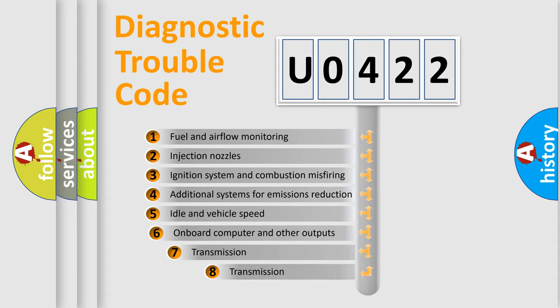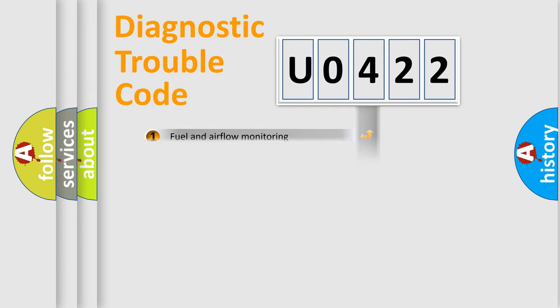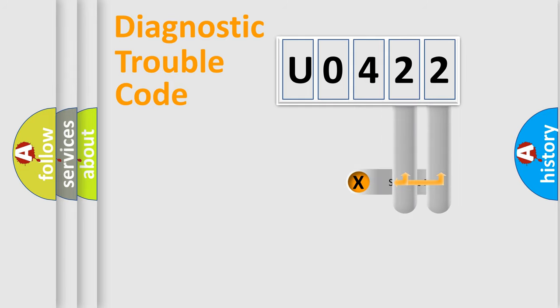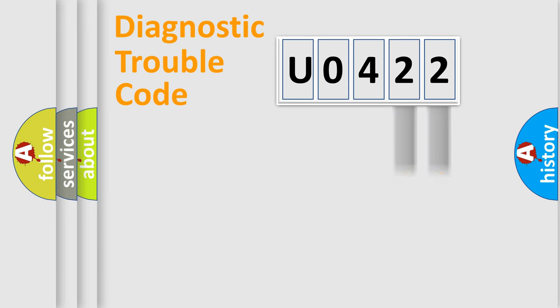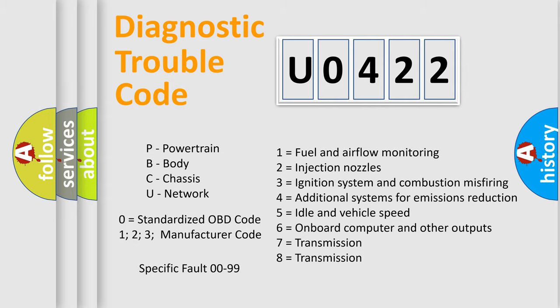The third character specifies a subset of errors. The distribution shown is valid only for the standardized DTC code. Only the last two characters define the specific fault of the group. Let's not forget that such a division is valid only if the second character code is expressed by the number zero.